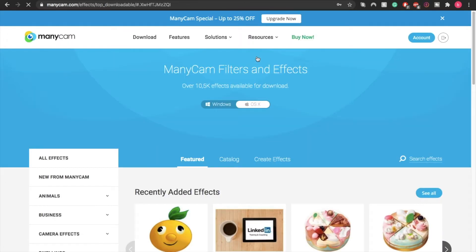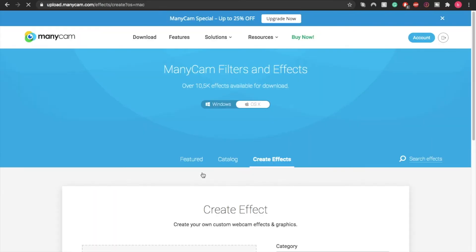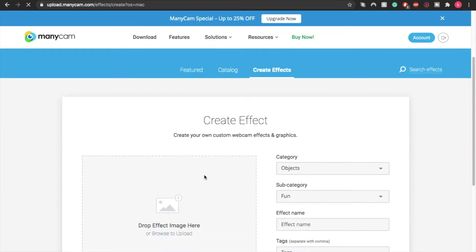In there you're going to find a huge library of ManyCam effects that you can download and use with your ManyCam program. Most of these are free, and I think the main part of ManyCam premium is actually just the chroma key or the removed background on live broadcast. But we're not talking about that now—we're talking about how to create effects.